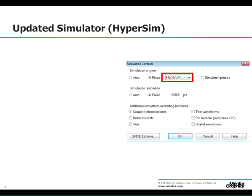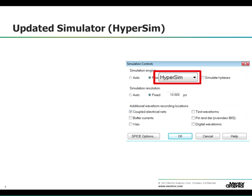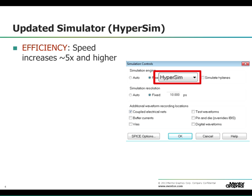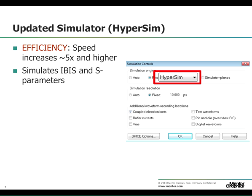Hyperlinks 9.0 also includes a new simulator called HyperSim. It is at least five times faster than the previous Hyperlinks native simulator. This means you can simulate longer bit streams efficiently in shorter time. It can simulate IBIS and S-parameter models.